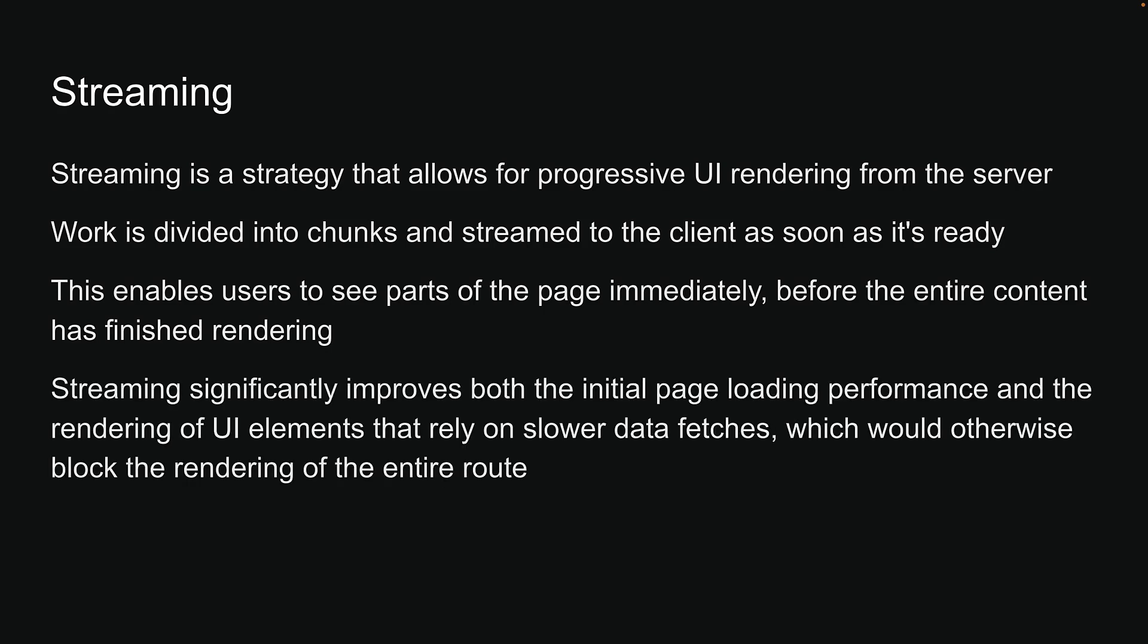Streaming significantly improves both the initial page loading performance and the rendering of UI elements that rely on slower data fetches, which would otherwise block the rendering of the entire route.